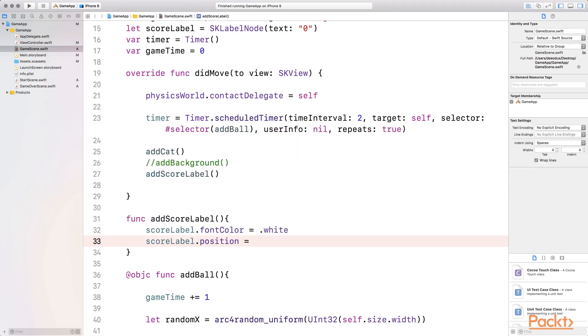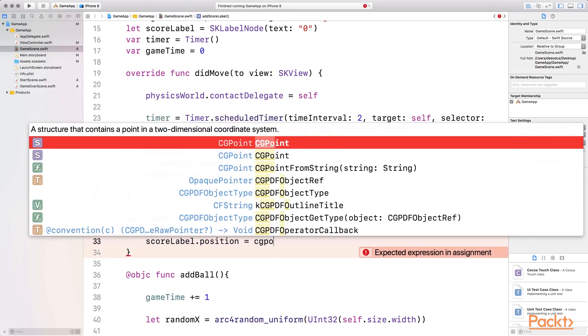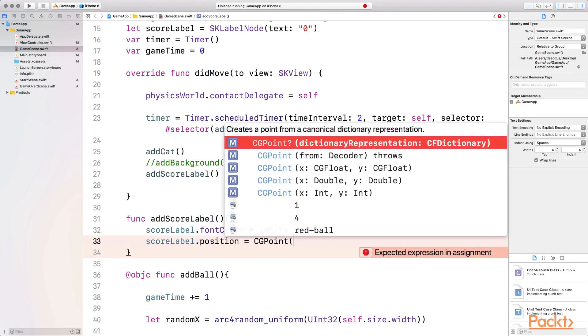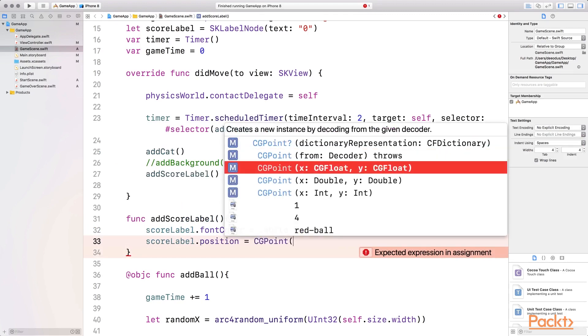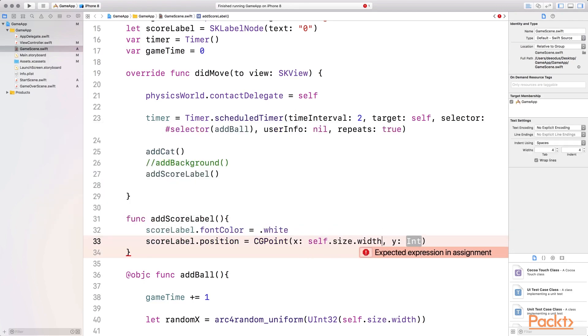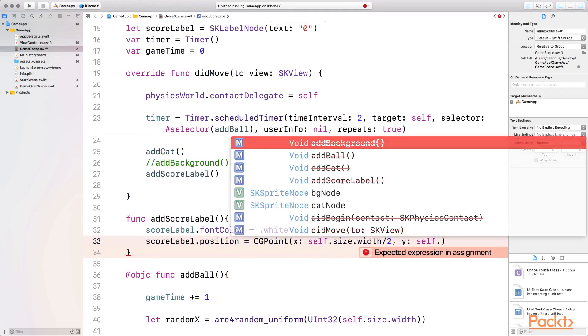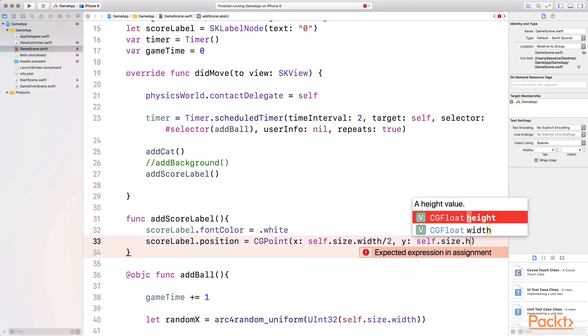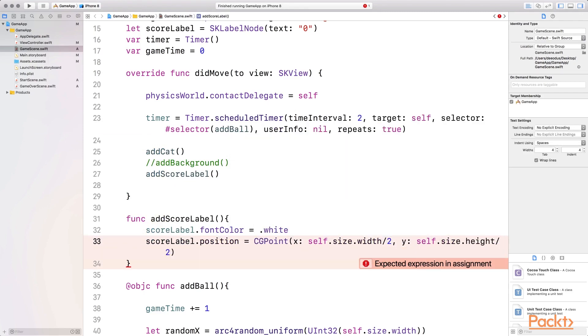And I'm going to put it at the center of the screen. So that will be CG point. And I'm going to set the X and Y to be half of the height and half of the width. So that will be self dot size dot width for the X divided by two, and then self dot size dot height divided by two for the X.